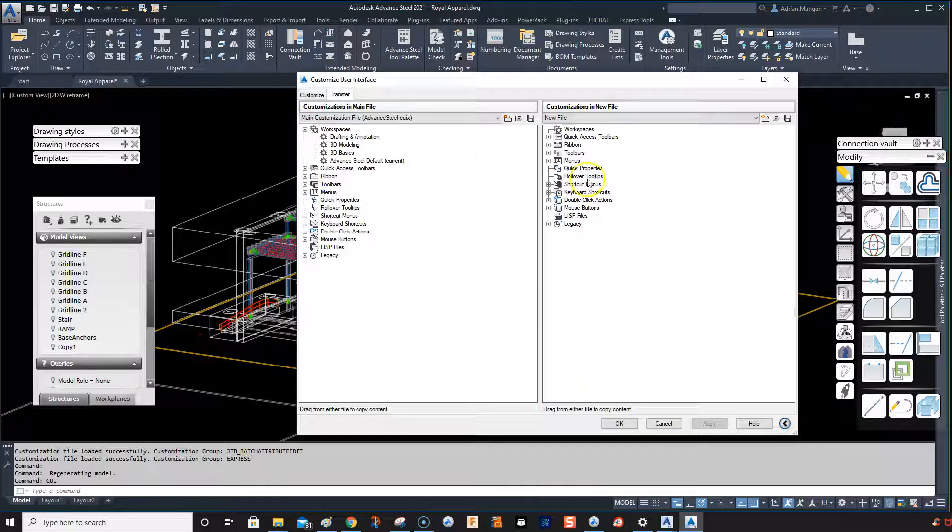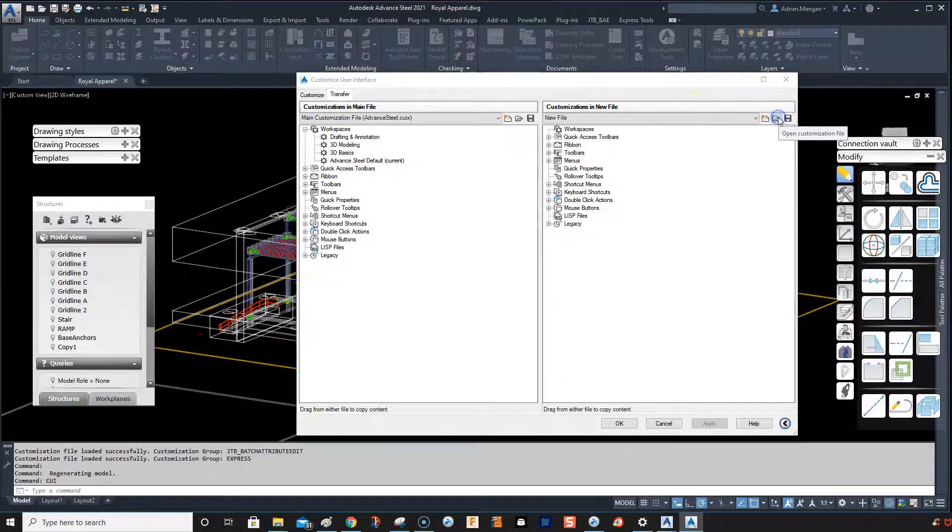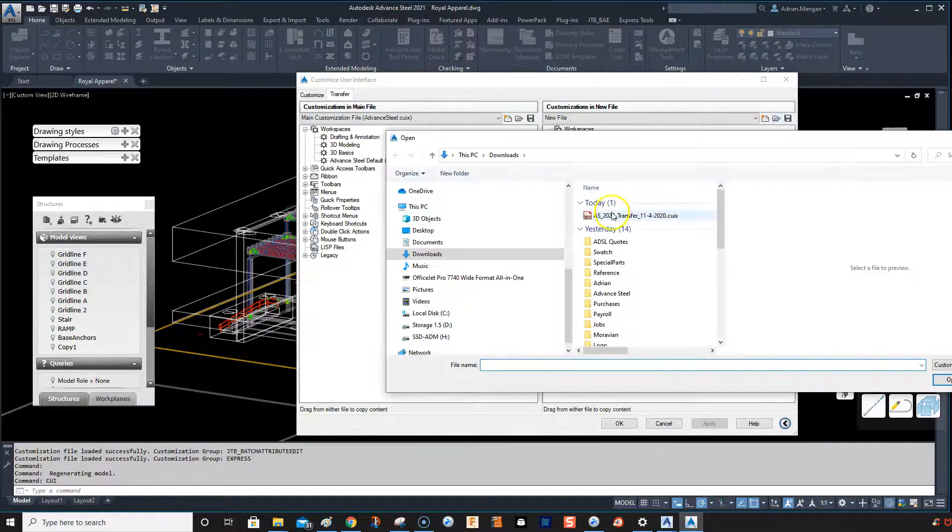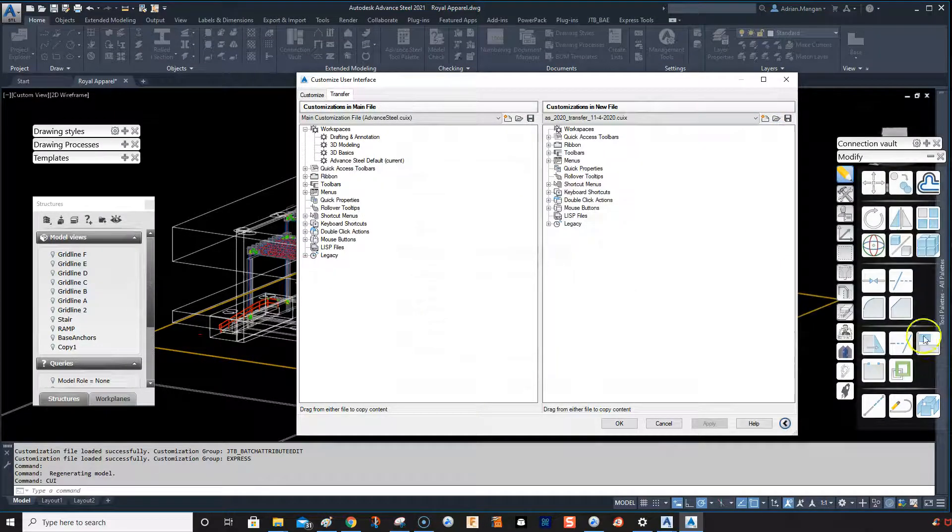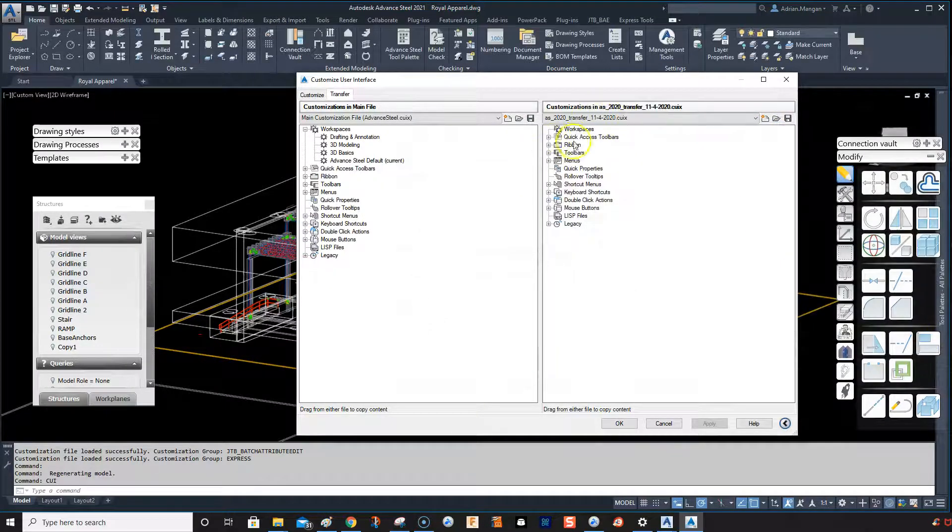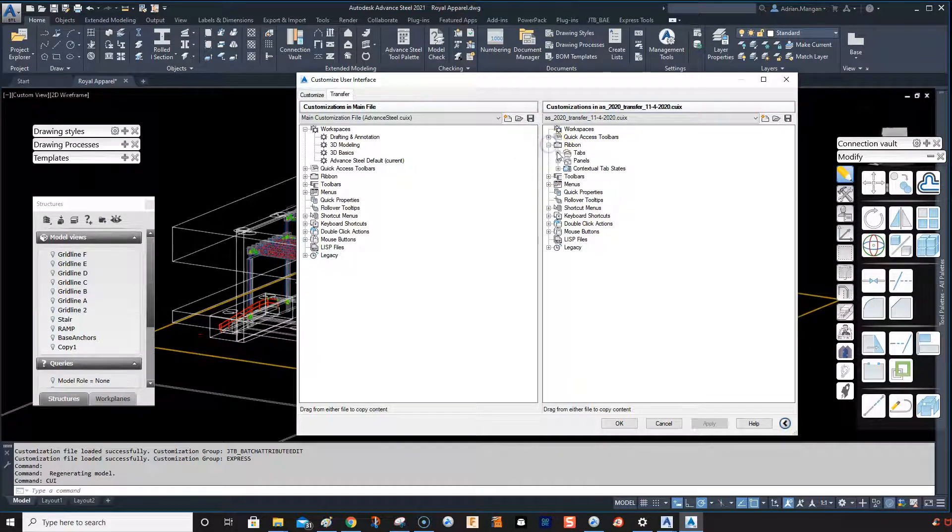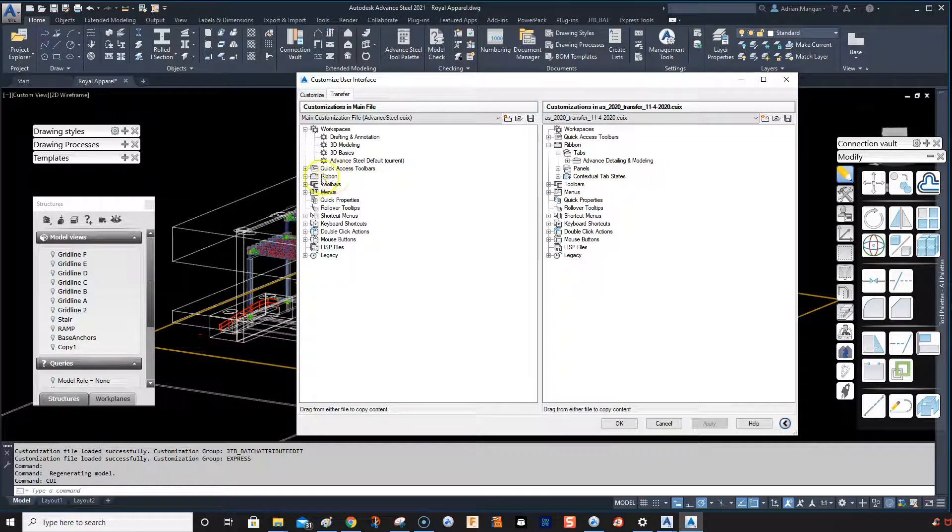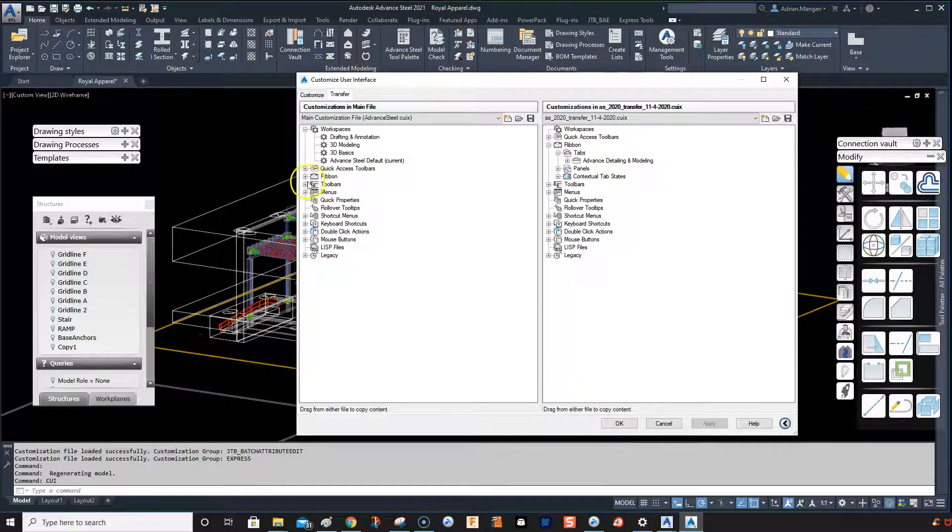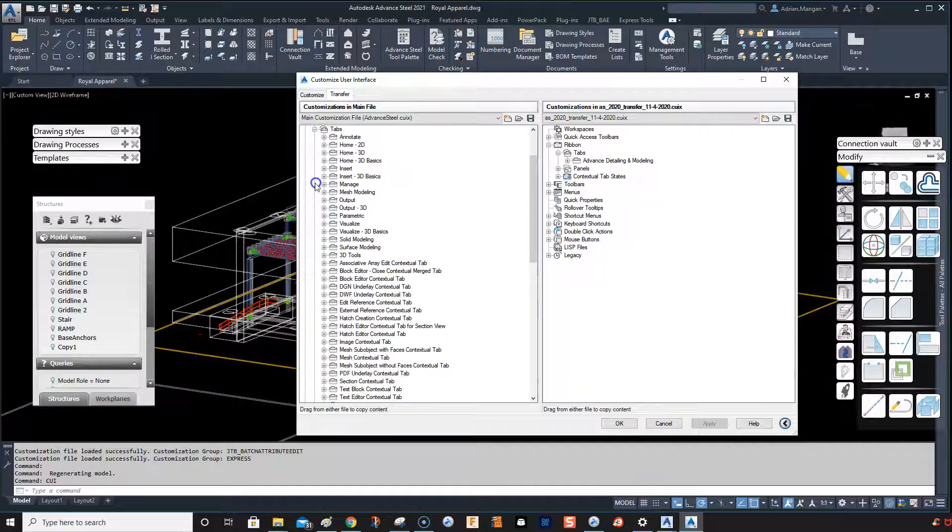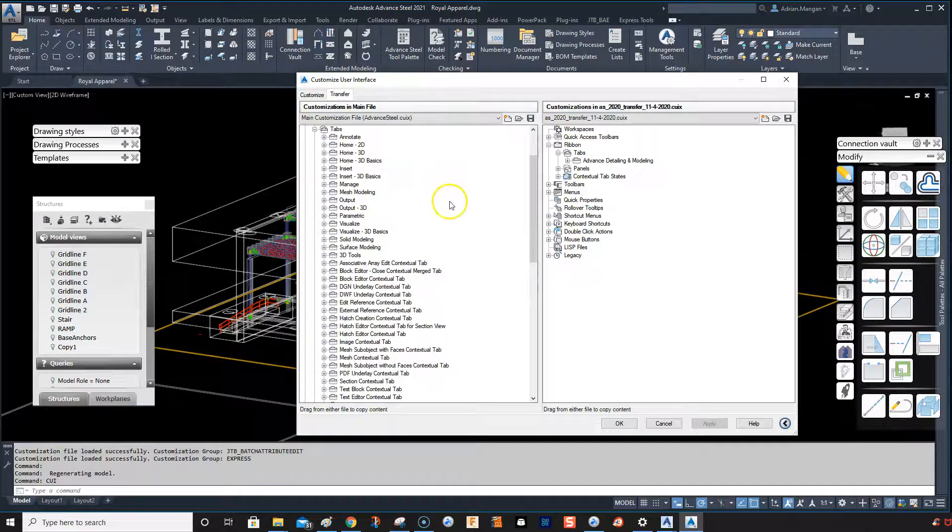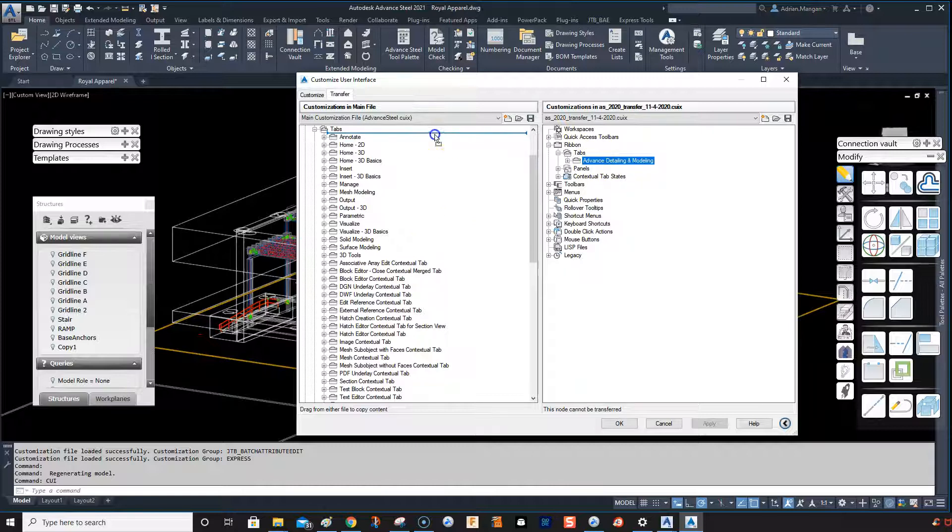What we're going to do is go to transfer again, then we're going to go to open file. We're going to select the transfer file, open it. So now this is our file. If you click on the ribbon tab, you'll see that's the one I copied, and we want to copy that back in over here to our ribbon tab. So just drag it over.